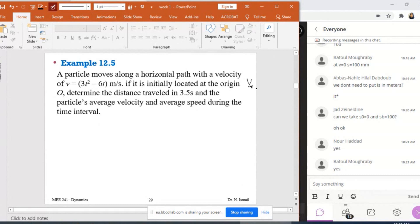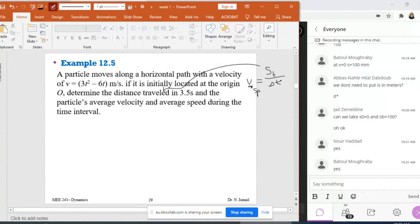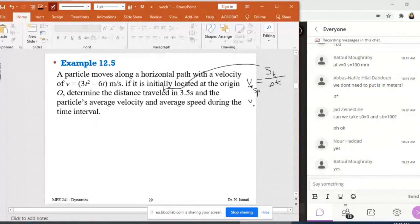Let us remember the equations. The average speed is equal to S_T over delta T, where S_T is the distance traveled, and delta T is 3.5 seconds because T₀ = 0. The average velocity is equal to delta S — which is the displacement — over delta T, which is also 3.5 seconds.